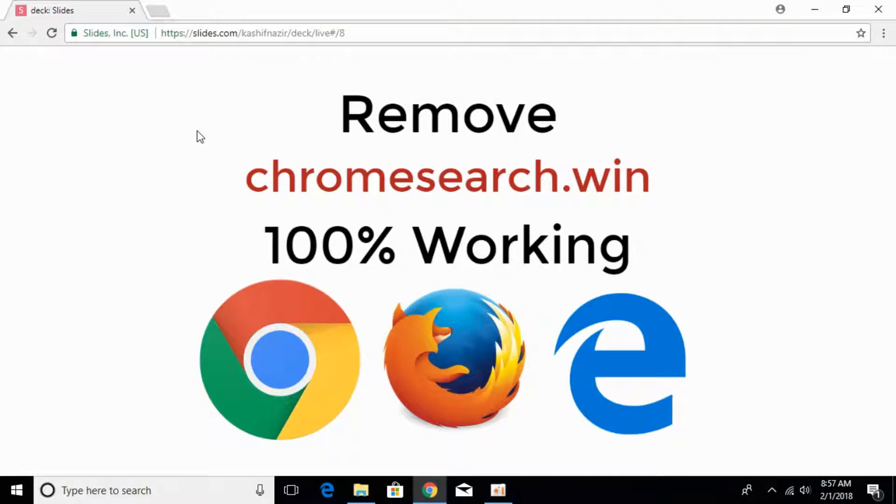To fix the error of Chrome Search.Win, we will install a single piece of small software that will help us remove the malware or program that is currently installed in all of our browsers including Chrome, Mozilla, Firefox and Edge.